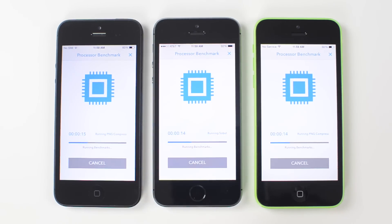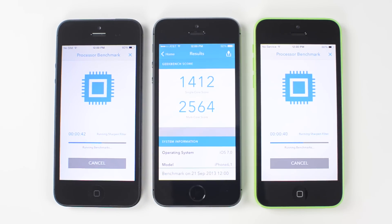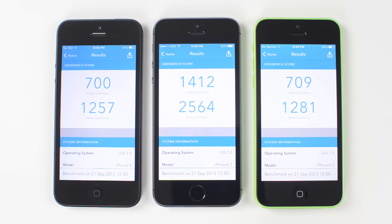Now I'm going to start these tests roughly at the same time — it doesn't really matter what time it starts at. They're not competing with each other in time; it's going to give us a score readout at the end. We're going to be looking at the multi-core readout since these are all dual-core phones. The 5S blew away the iPhone 5 and the 5C with a score of 2,564, while the 5 and the 5C had roughly the same scores — not too much of a difference there.